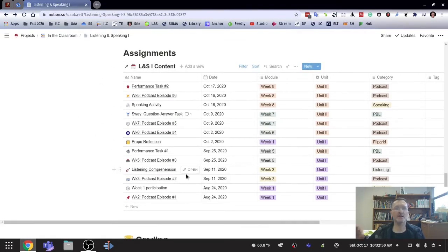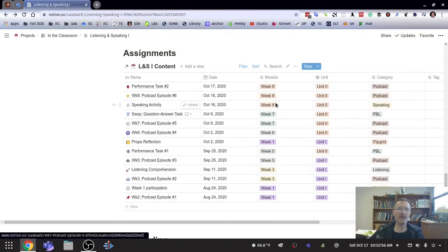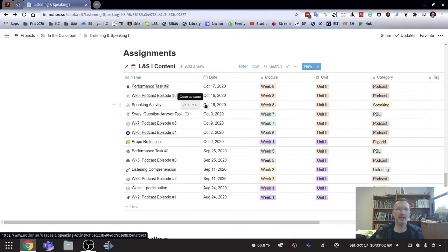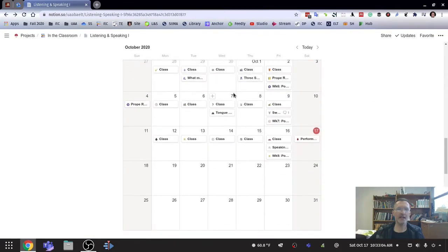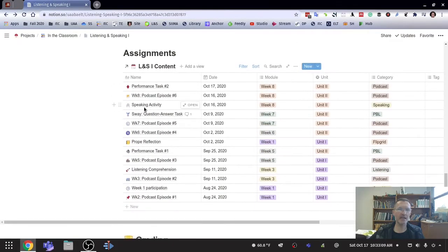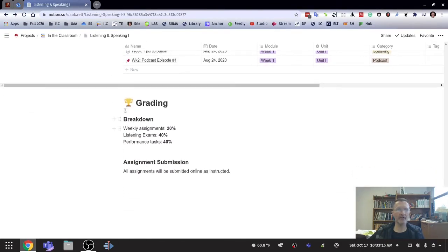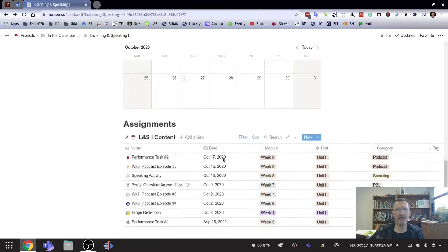This is specifically related to assignments because I wanted to provide at a glance the assignments that they can access so that they can try to keep up with the different assignments. And so we basically have a calendar view that has all the types of activities that we do in the class. And then a second table that lists only the assignments. And then we have just basic information about the grading system and some notes about submitting the assignments.